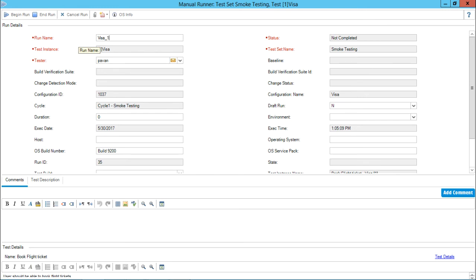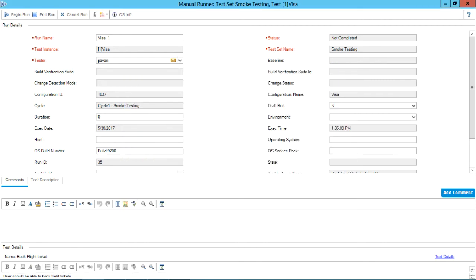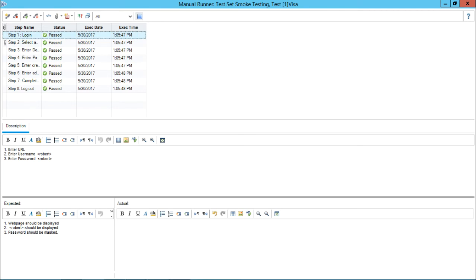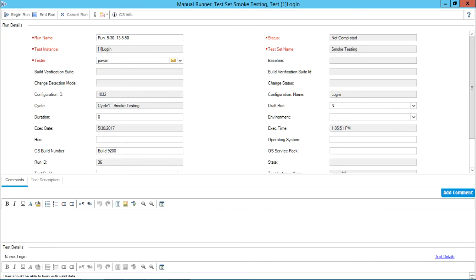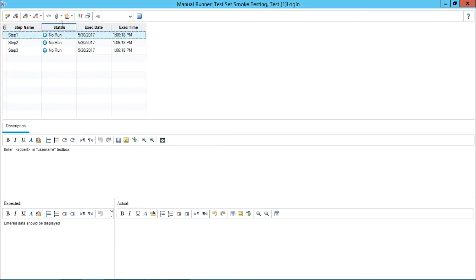Remember we are working with the test set - one test set can contain more than one test instance. For the third instance I will click begin run and enter Robert as both username and password, then click OK. I will select pass all and click end run. For the fourth instance - login - I will write login underscore one, click begin run, enter Robert as username and password, click OK, and make this entire test case as fail, then click end run.